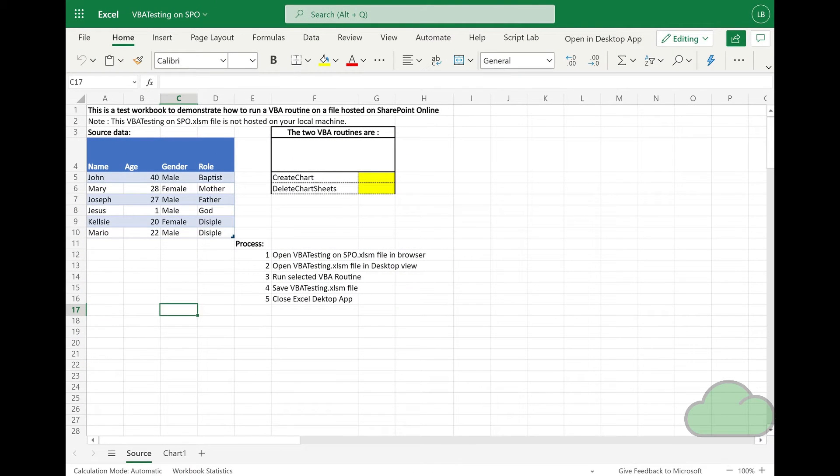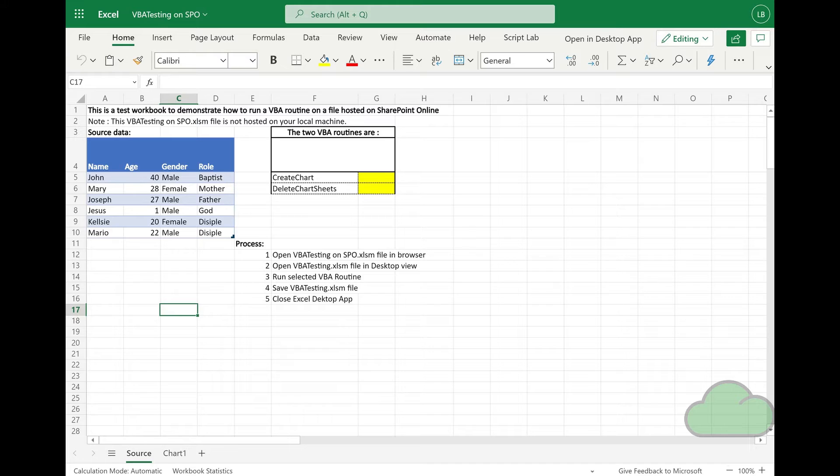How do we run a VBA routine on a file that is hosted on SharePoint Online? In the following demo, the file, in this case an XLSM file, is not saved to your local machine. It stays hosted on SharePoint Online.